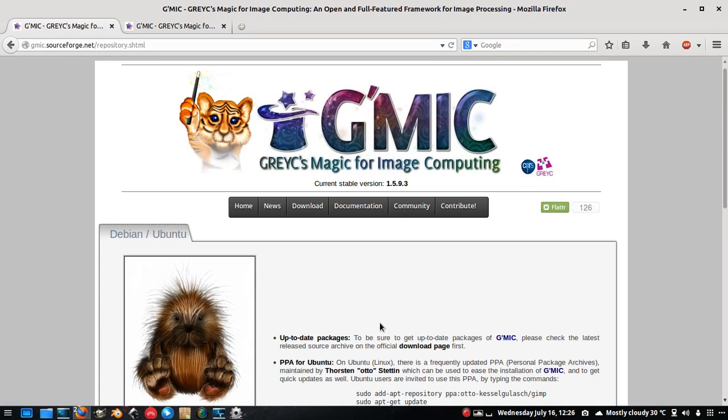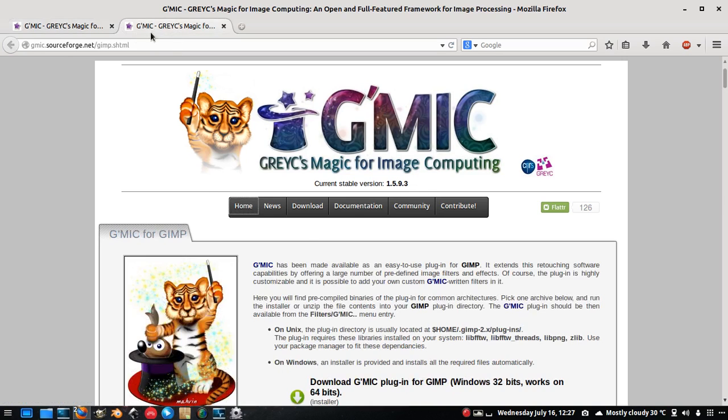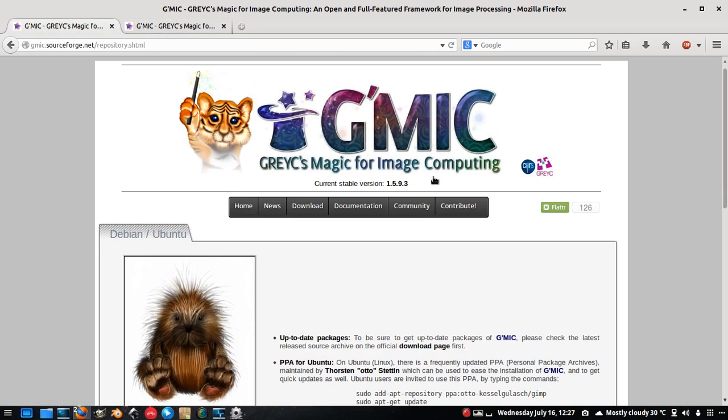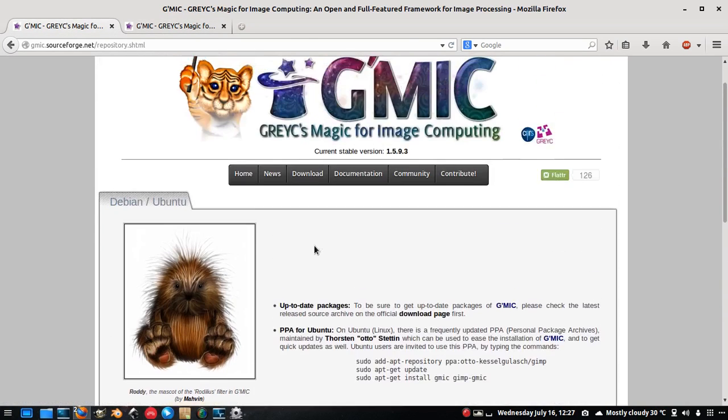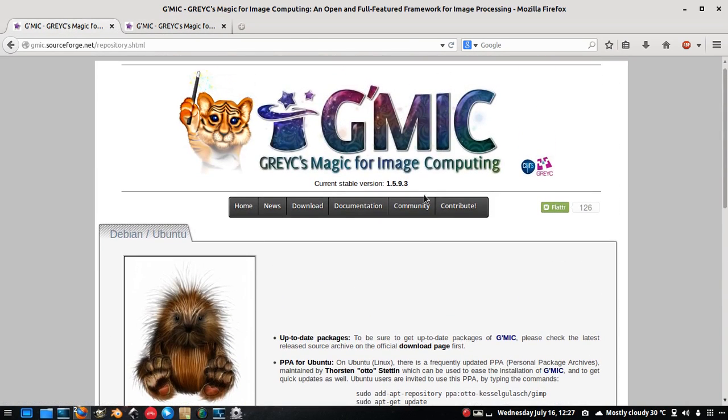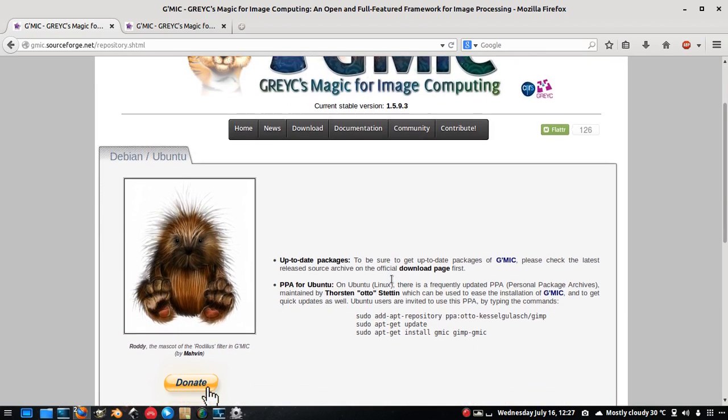Hello everyone and welcome to the 5th episode of Pixel Distorts. Today I will be going through a magic plugin for GIMP. It's called Gmic or Gimmick. I don't know how you pronounce it, but it is a very useful plugin in my opinion.